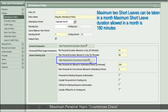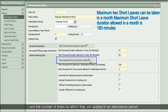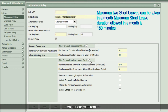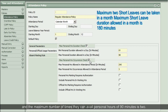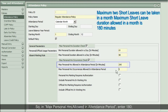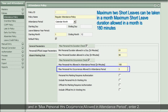Maximum Personal Hours Occurrences Check helps define the value of maximum personal hours and the number of times they are availed in an attendance period. As per our requirement, regular employees can avail personal hours of maximum 180 minutes, and the maximum number of times they can avail personal hours of 90 minutes is 2. So in Maximum Personal Hours Allowed in Attendance Period, enter 180, and in Maximum Personal Hours Occurrences Allowed in Attendance Period, enter 2.